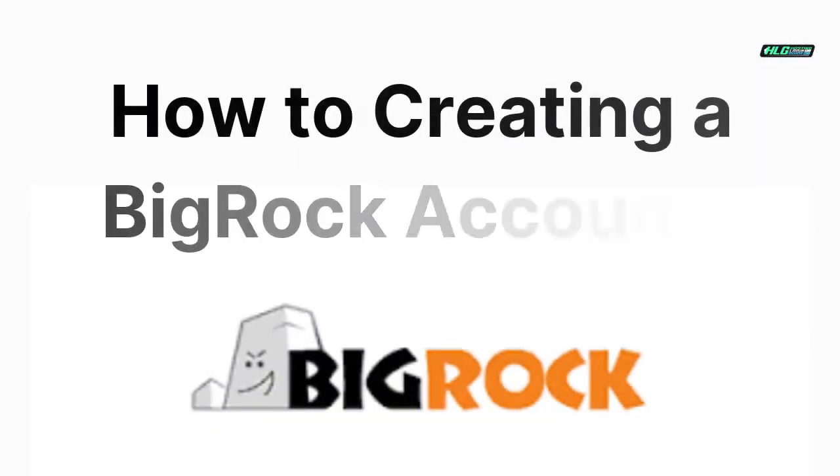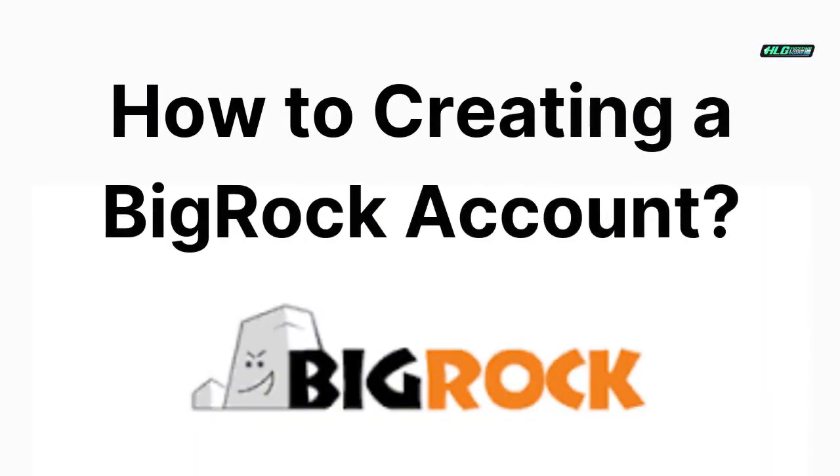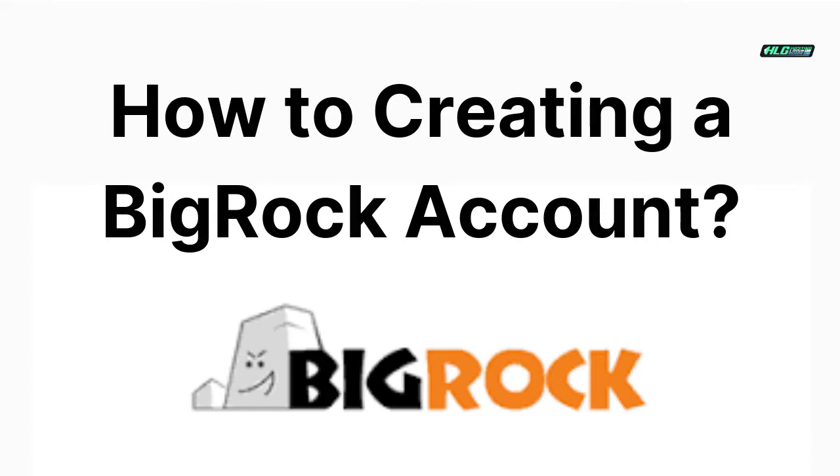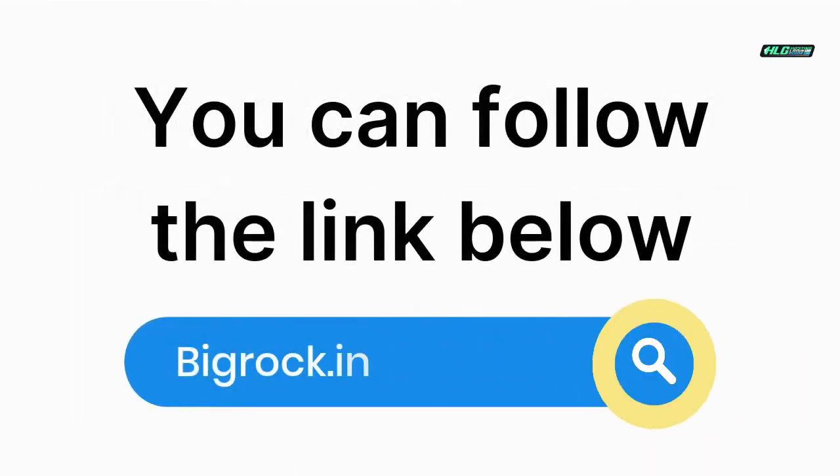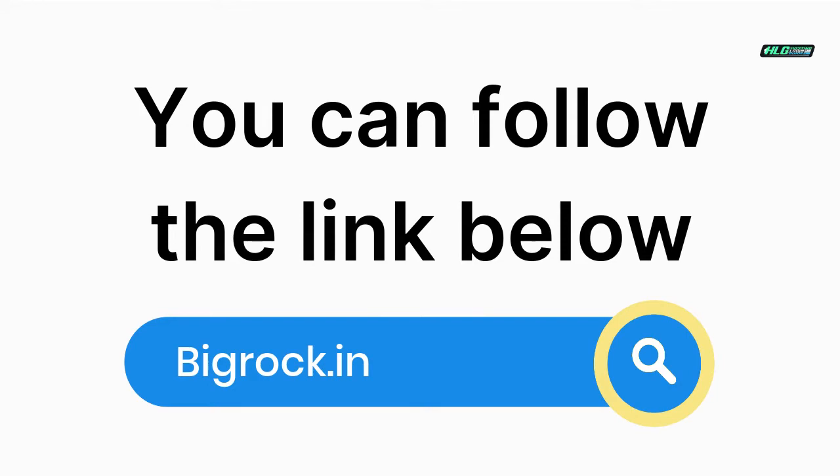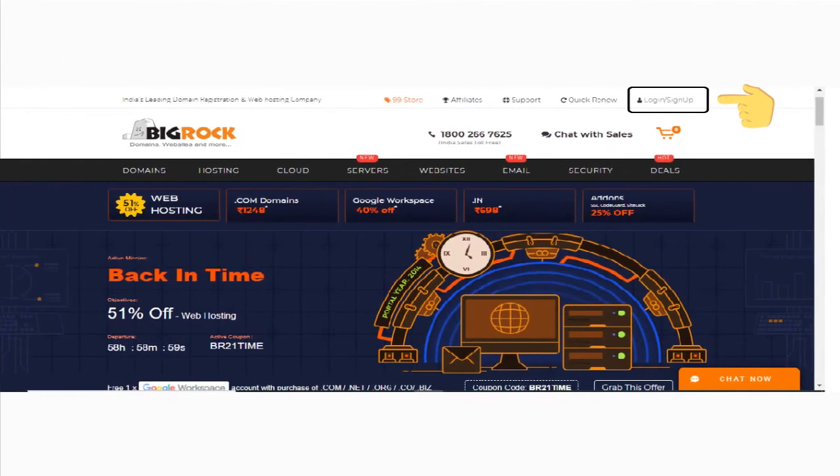How to create a BigRock account. Step 1: Open your web browser. Step 2: Go to the BigRock homepage. You can follow the link bigrock.in. Step 3: In the navigation bar, you will see the login/signup option in the top right.